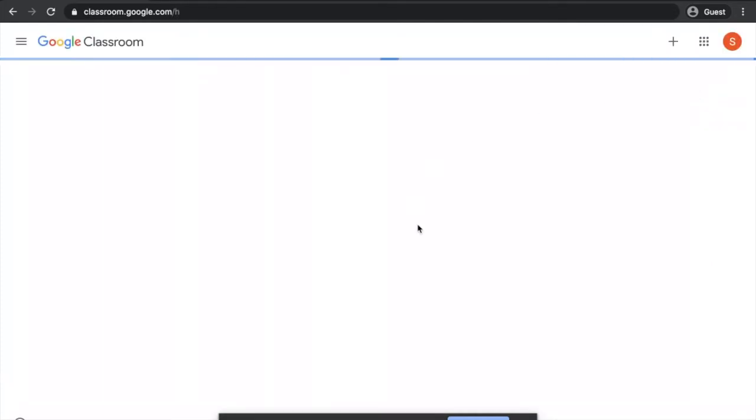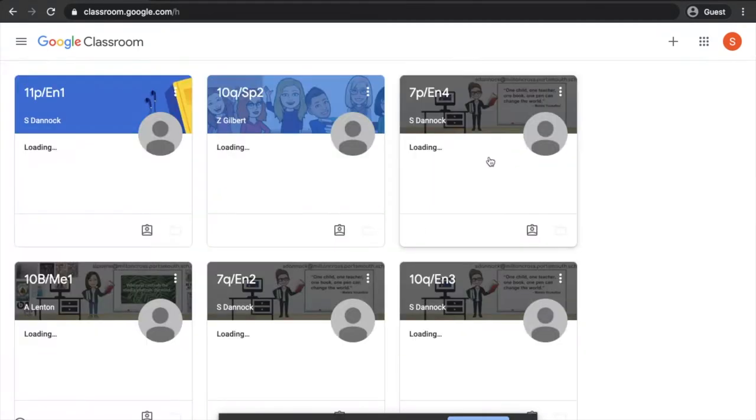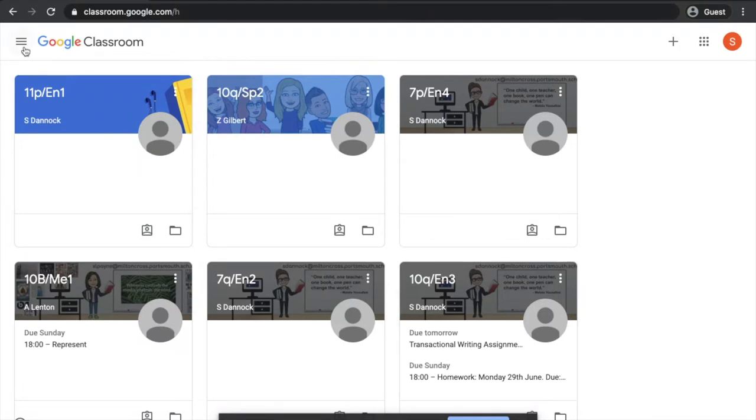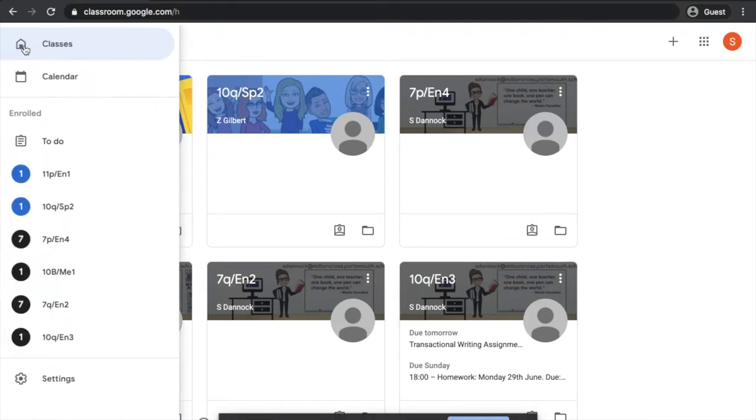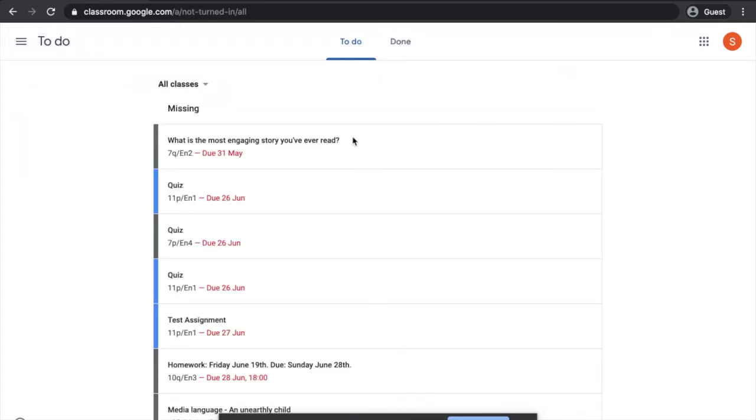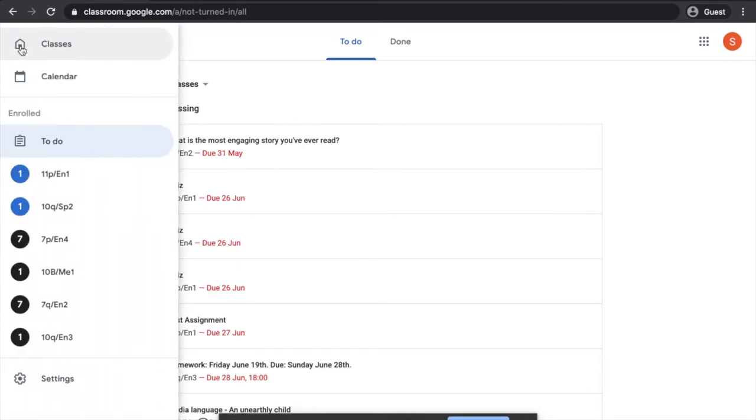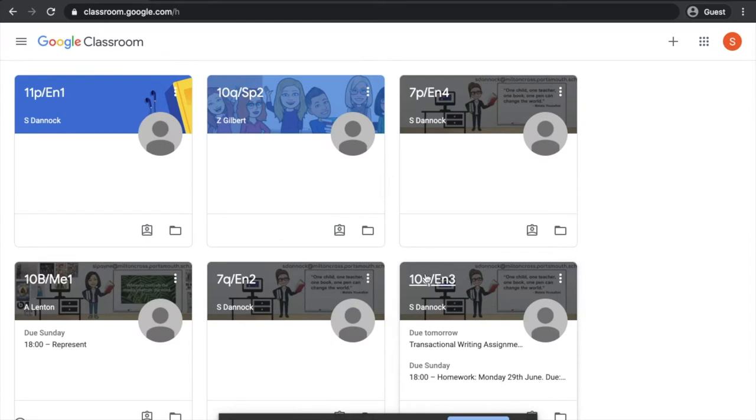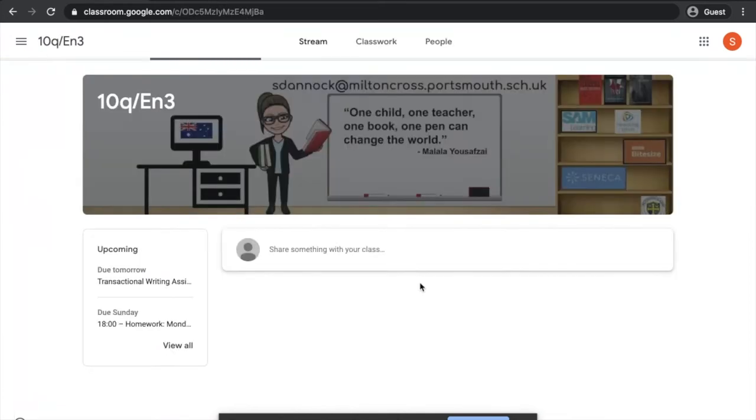When you go to Google Classroom, you'll see an overview of all the classes that you are a part of. If you want an overview of just assignments and tasks that you have to complete, you can go to the to-do list here and you'll see that list. You'll see if something's overdue, when the due dates are, that type of thing. If you want more specific information though, I suggest you just click on the individual class.